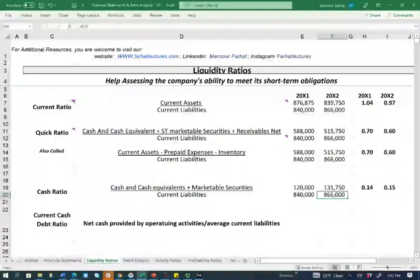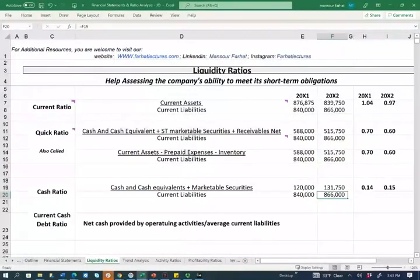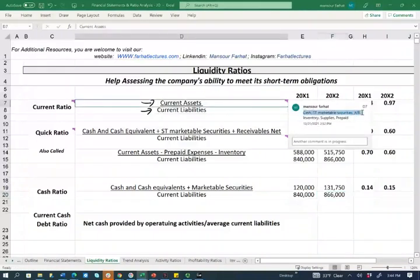Current ratio is one of the most common ratios, and that's the first ratio you'd usually learn about in any financial statement analysis lesson. For every ratio, you have to understand how it's computed. Current ratio is computed by taking current assets divided by current liabilities. Current assets typically include cash, short-term marketable securities, accounts receivable, inventory, supplies, and prepaid.